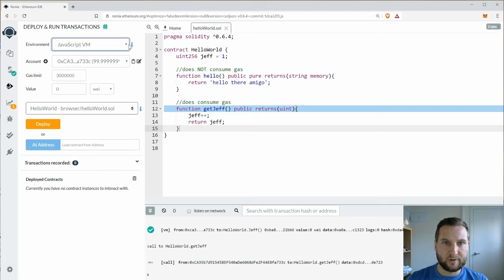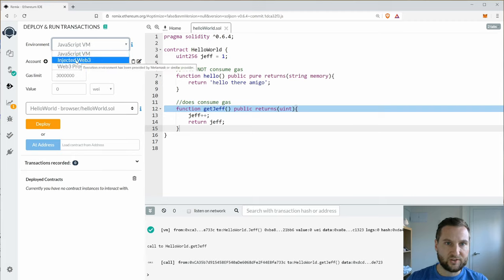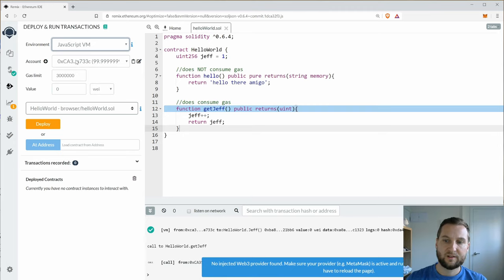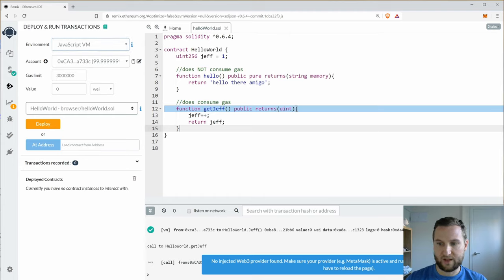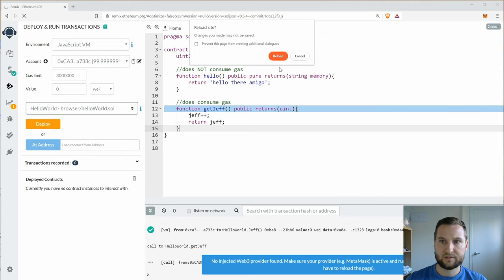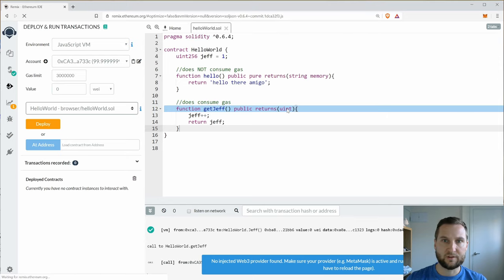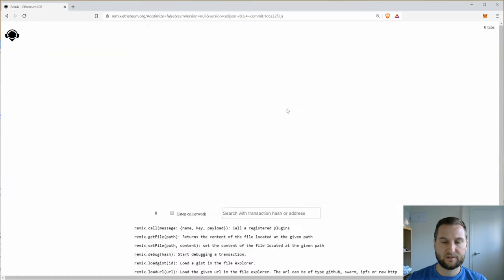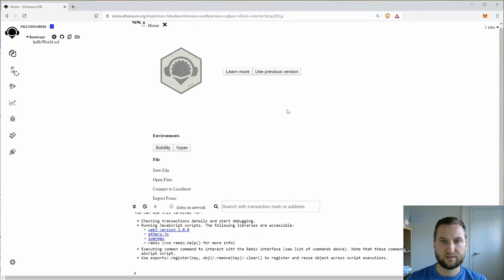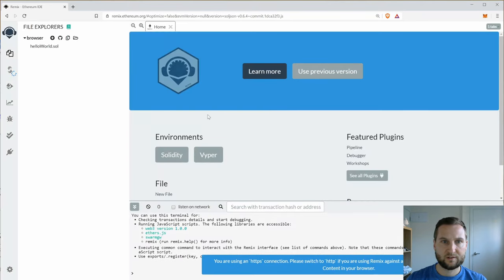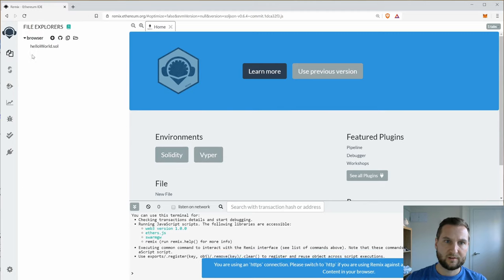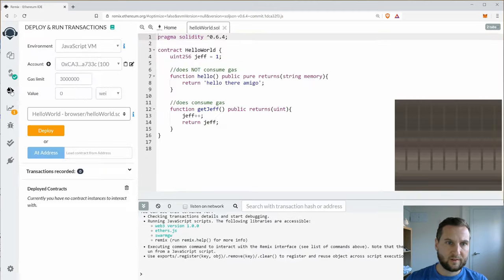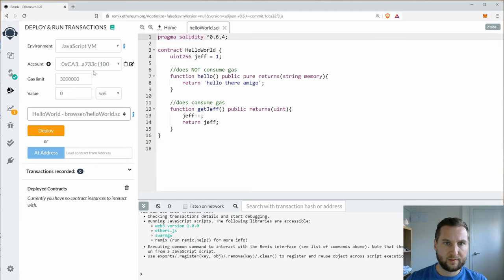Okay so back into Remix. Now let's try Injected Web3. Make sure MetaMask is active and running. You may have to reload the page. Excellent advice. Let's reload the site. Go back to Solidity.